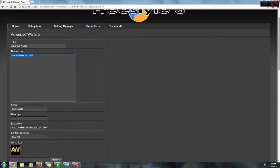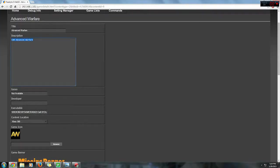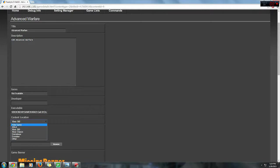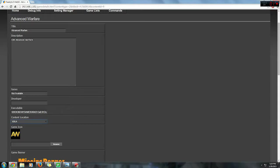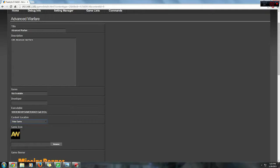Executable, I wouldn't touch that because that is set at the default. Below the executable you'll see content location which lets you place the game in different directories. For example, if you think that Advanced Warfare should be a live arcade game, you can just select XBLA for content location of the game. If you want to hide the game, just click hide game.